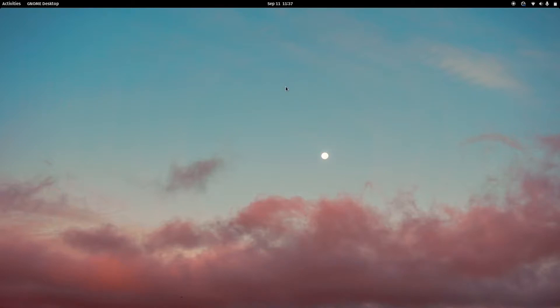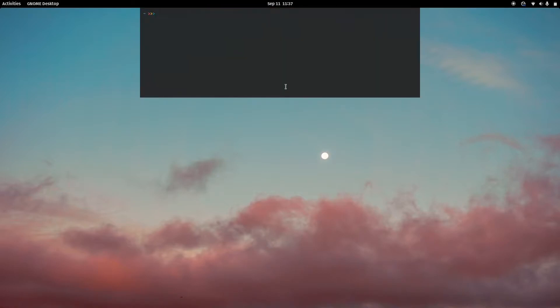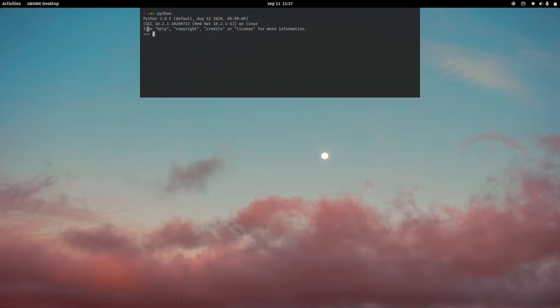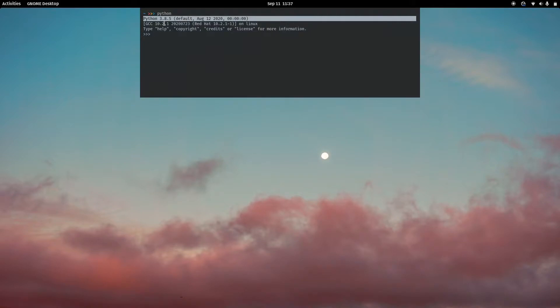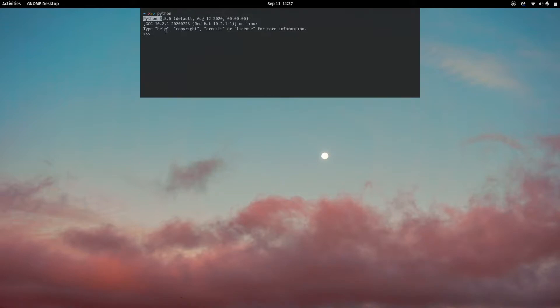To get started, first let's make sure we have Python installed. Just pull up a terminal and type in Python. This will determine what version you're using. It's most likely going to be Python 3, because Python 2 isn't really supported anymore, at least on Fedora 31 and up.